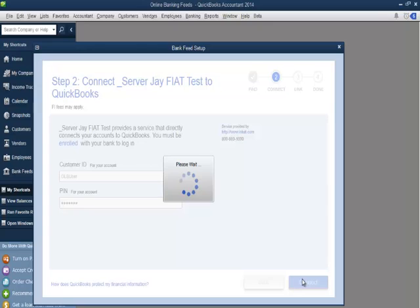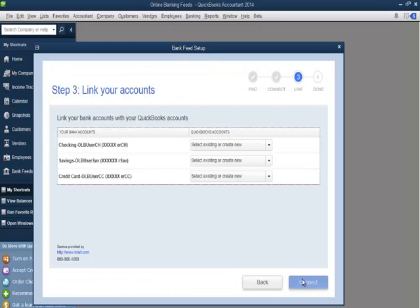If the bank the customer selected offers only Web Connect or the credentials entered don't link to an account that has Direct Connect enabled, a window will pop up to give the customer instructions on how to use the Web Connect to import transactions to QuickBooks. If there is an error when connecting to the bank server, the customer will see a list of the accounts that are held with the financial institution they selected.